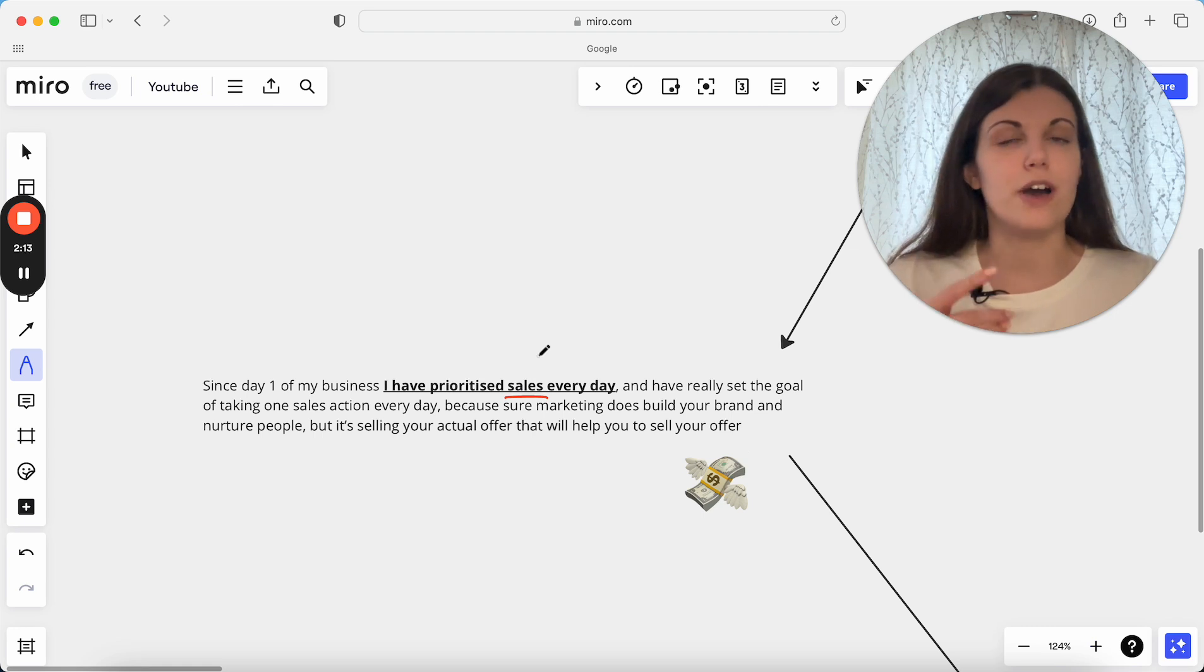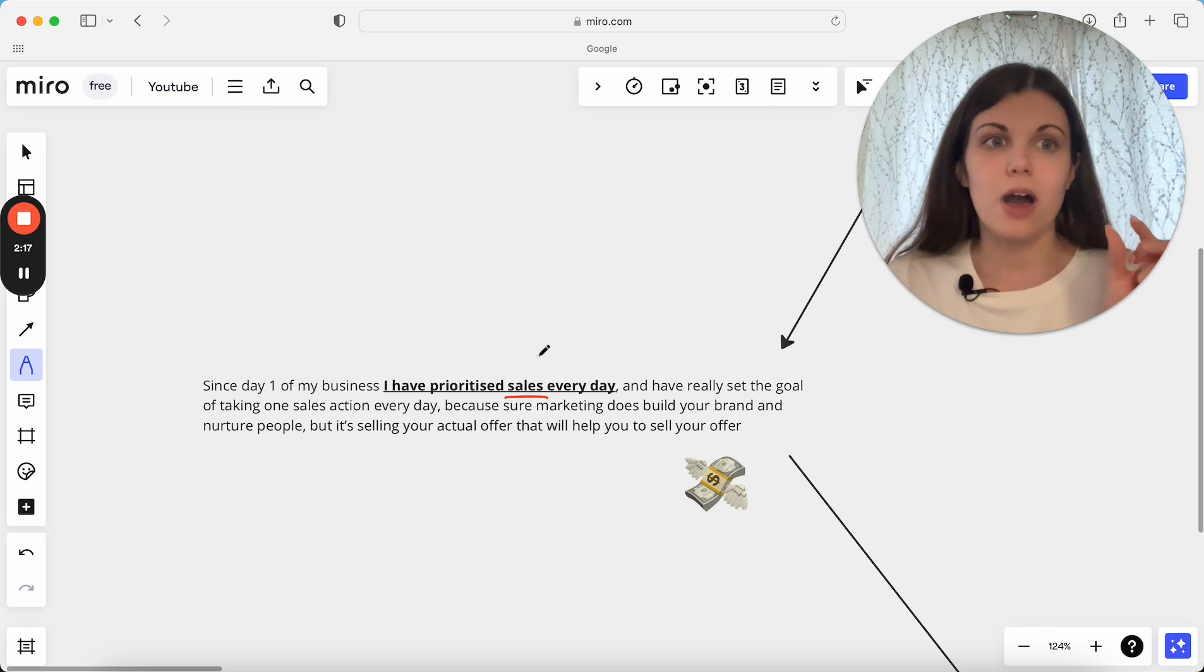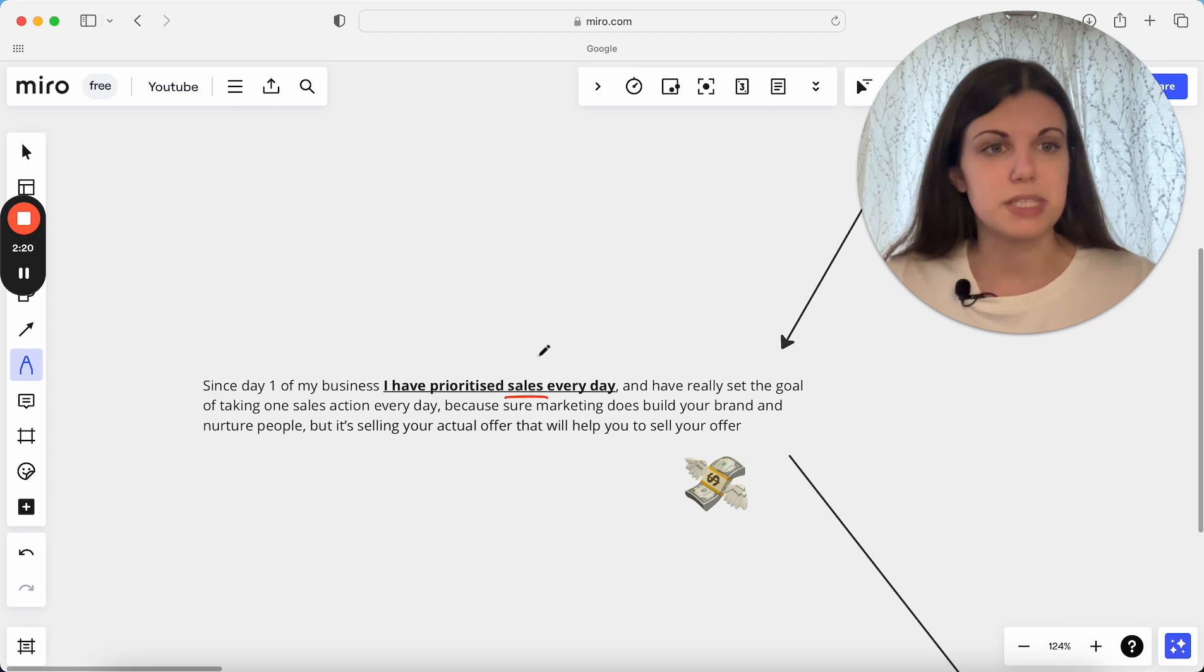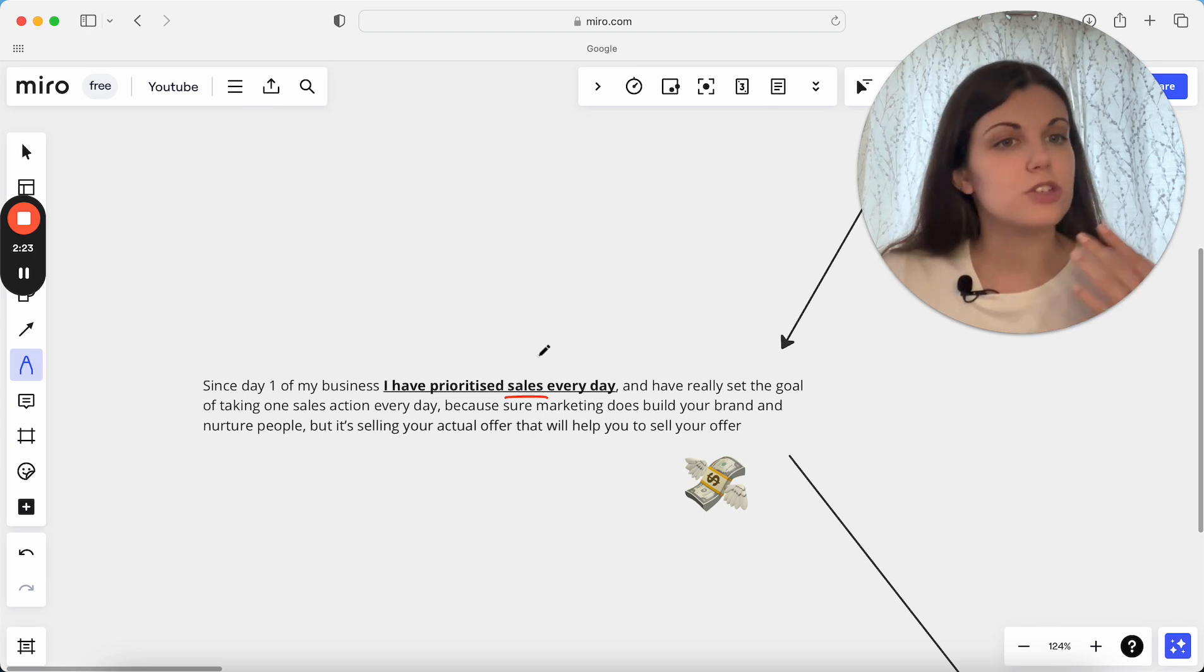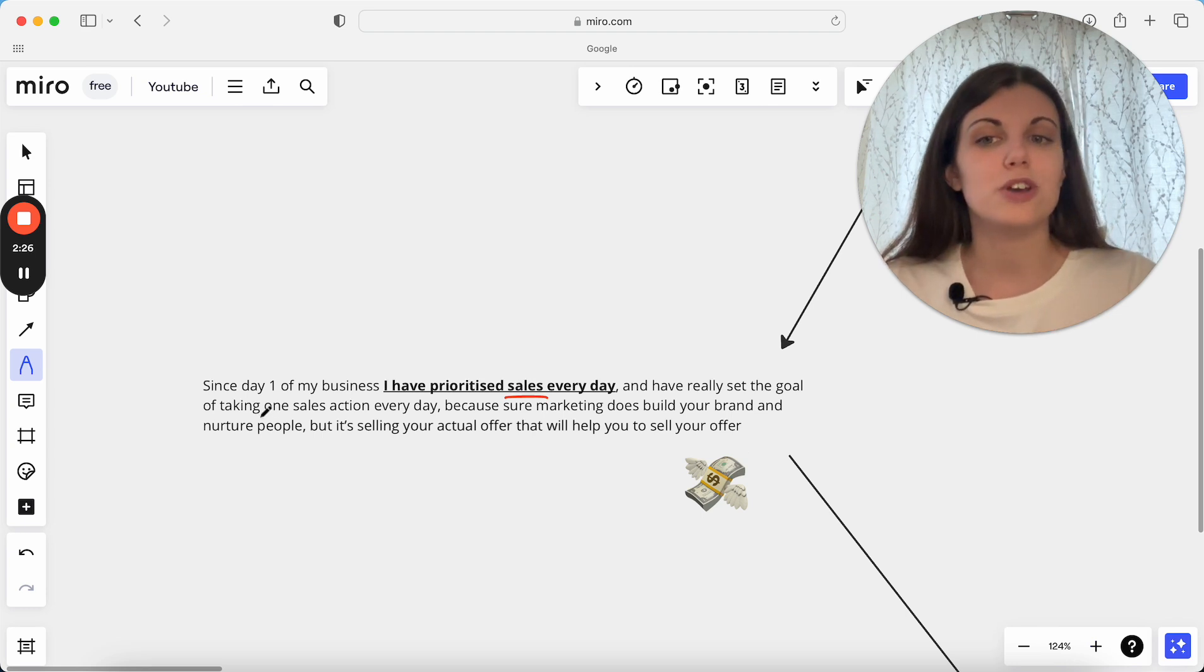Because yes, marketing does a lot of the work for nurturing people, actually really building your brand. The closing part is often what I see so many service providers actually missing and not actually closing a lot of those sales because we just don't have that sales experience.